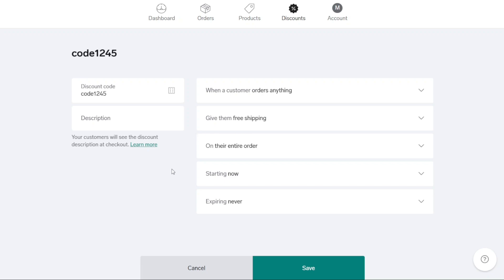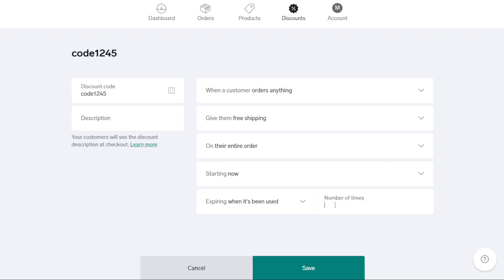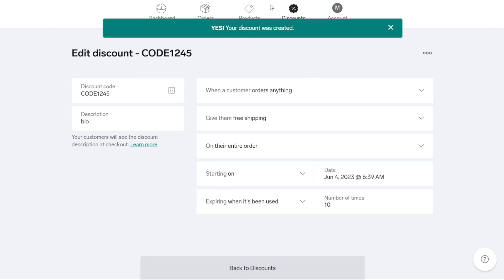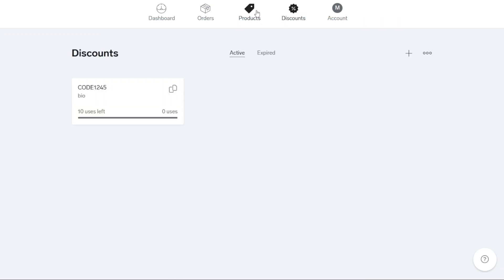Big Cartel offers various discount options, including free shipping, a fixed dollar amount off or a percentage discount. Additionally, you can set an expiration date for the discount code or determine when it expires based on usage. The account will be displayed to customers during the checkout process. Once you've configured the discount, ensure to save your changes by clicking on the Save button located at the bottom of the page. This will enable the discount code to be applied successfully when customers make purchases from your store.